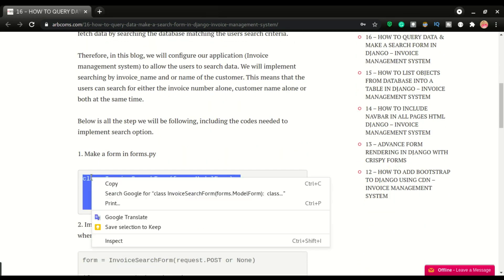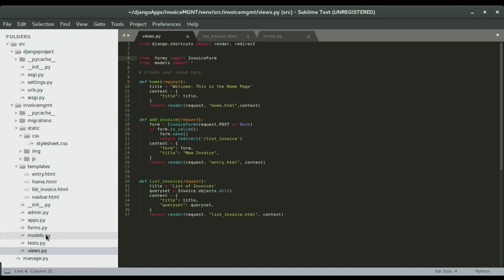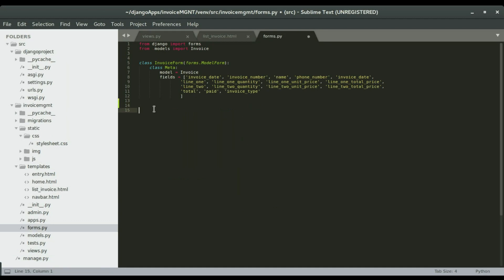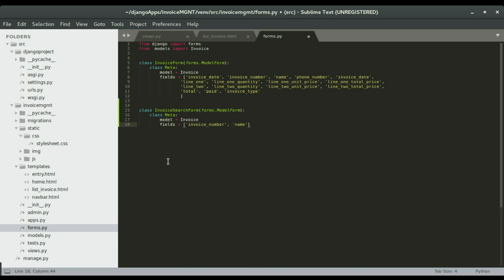Step number one is to create a form. I'm going to copy this and paste it in forms.py, which I already have open right here. I'm gonna scroll down and paste it here. Make sure the indentations are done properly — always pay attention when you paste code from a site into your text editor. Always make sure to match the indentation, if not you can run into indentation errors.